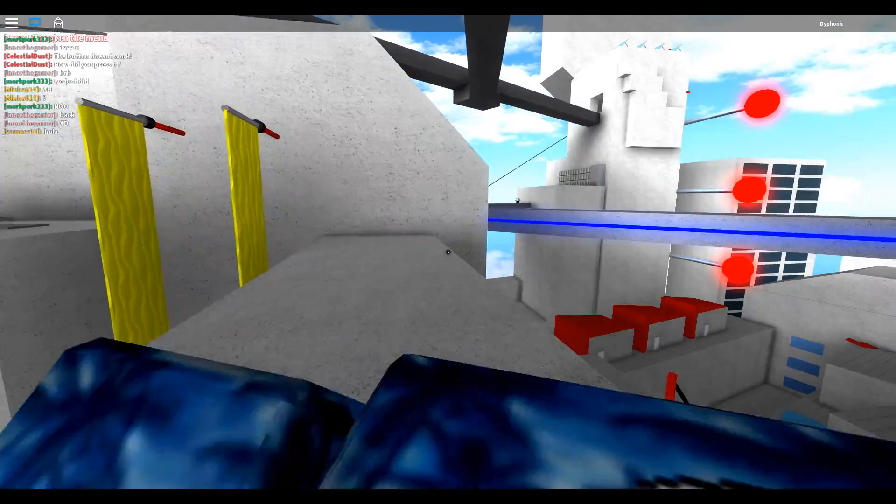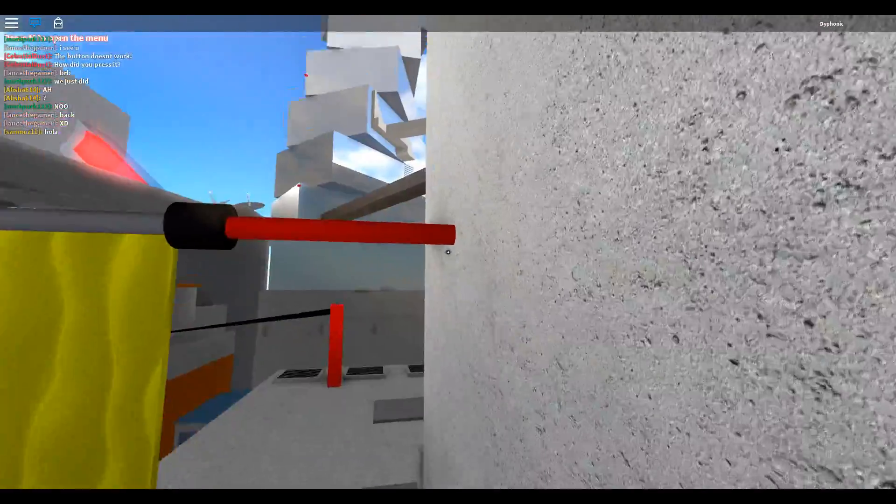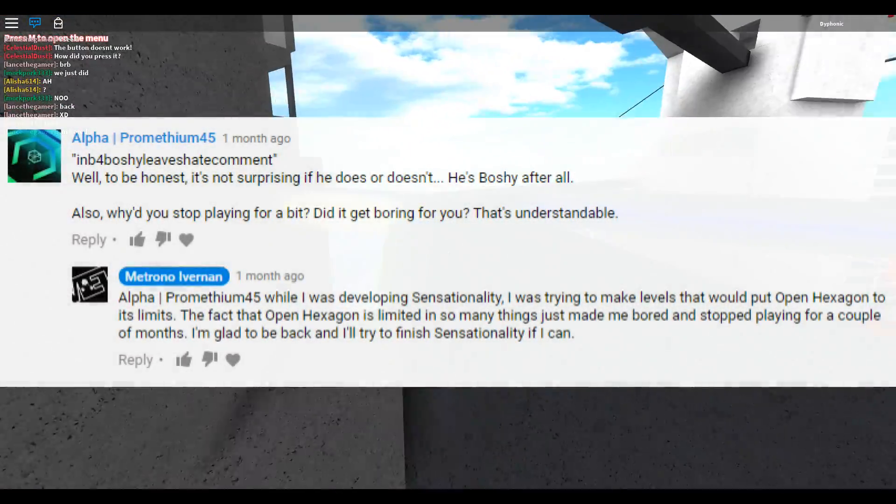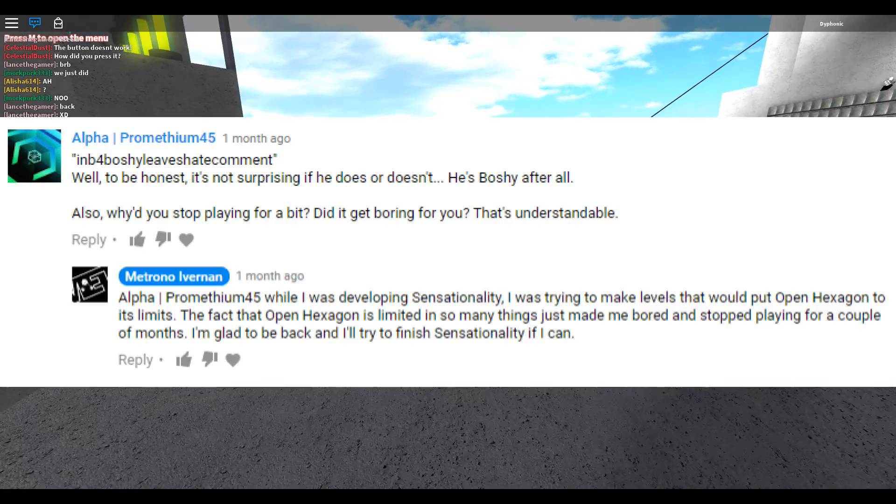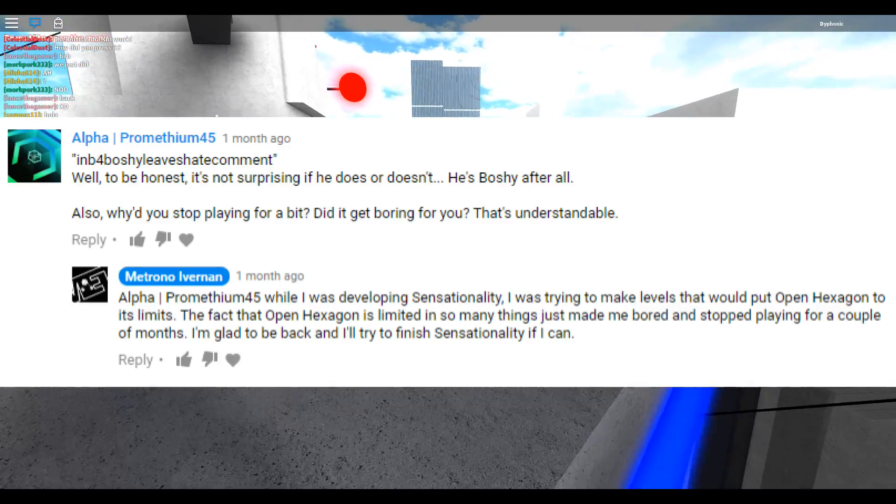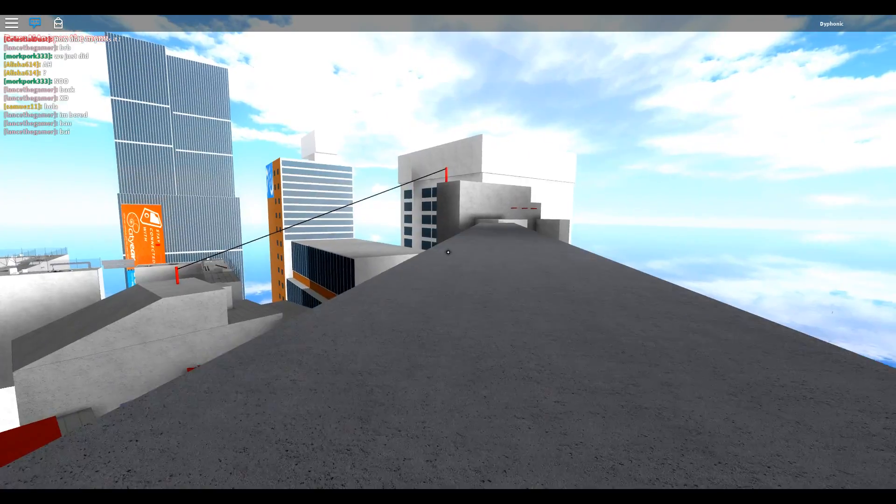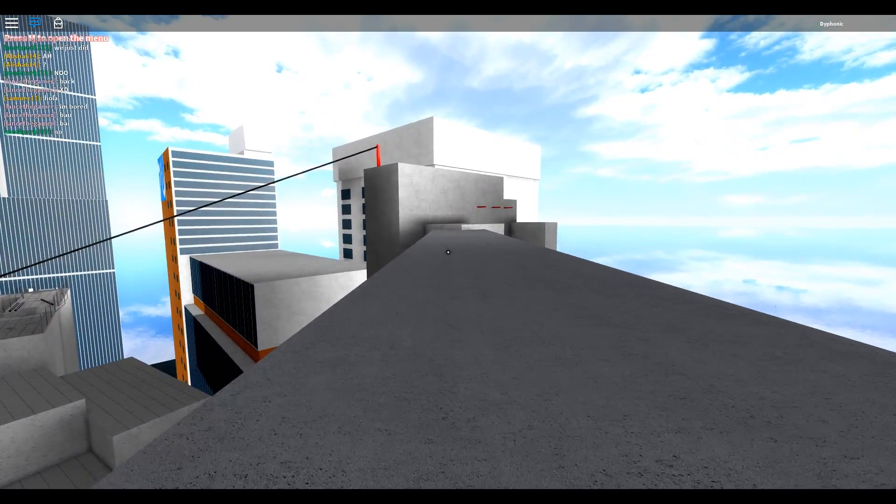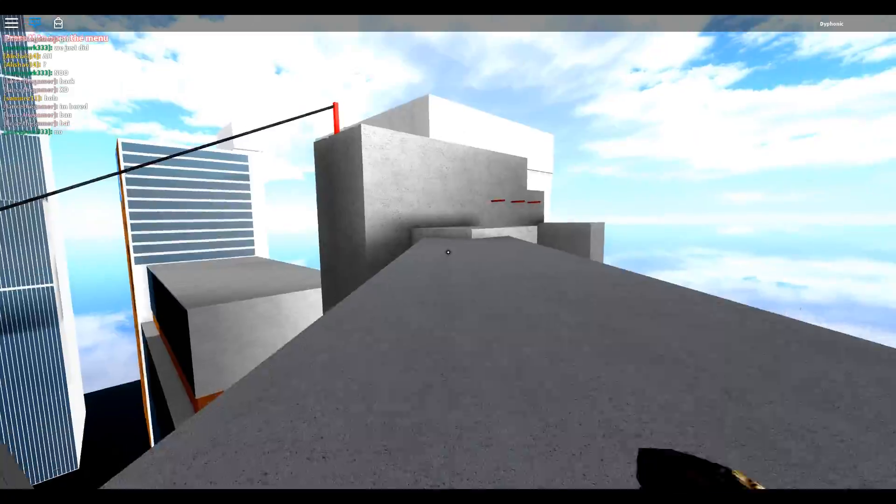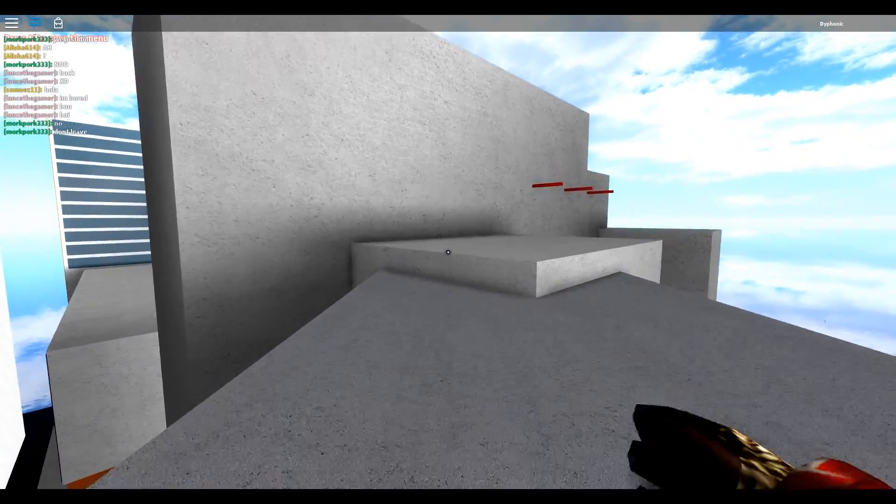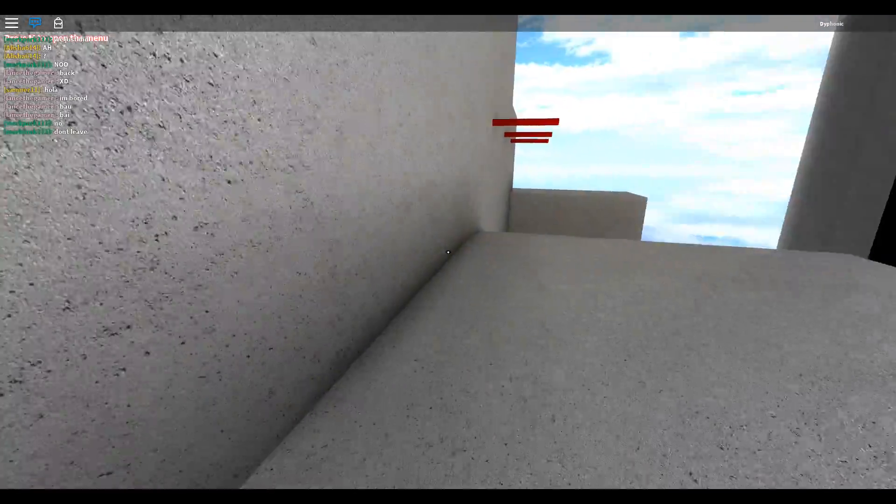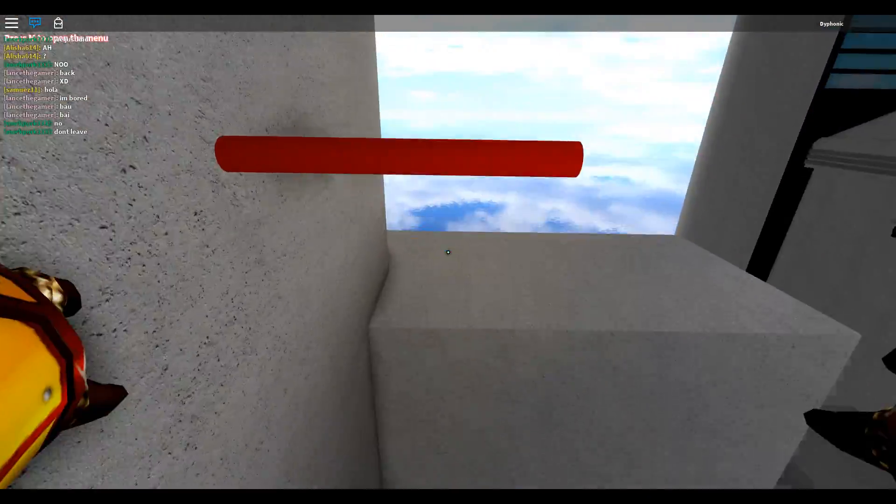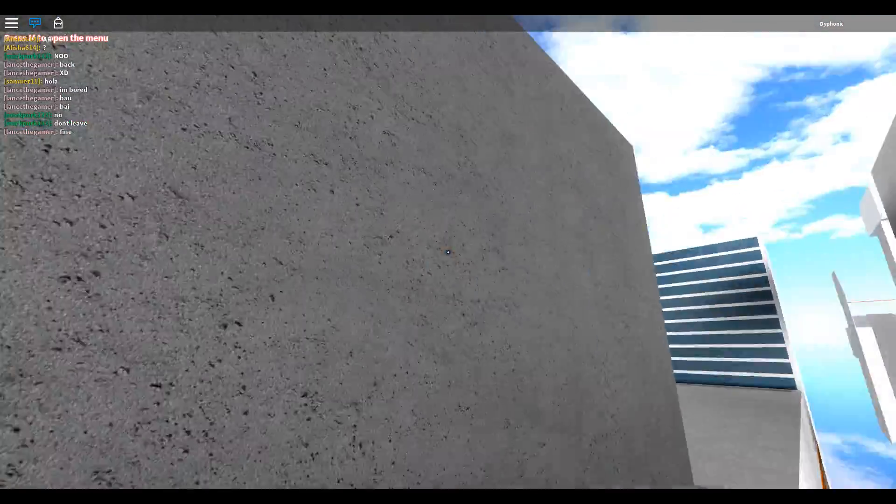Ever since the video got uploaded, Prometheum, who is one of the most well-known people in the Open Hexagon community, asked why I went on hiatus. And Prometheum, if you are watching this video right now, I am so sorry I didn't tell you the complete truth, but another reason why I quit was because of Surf.